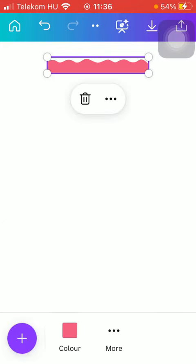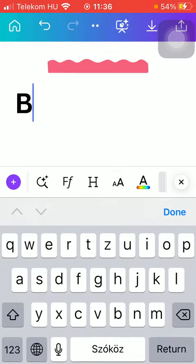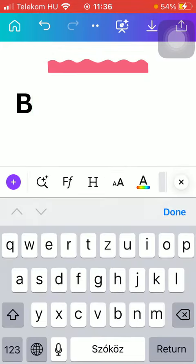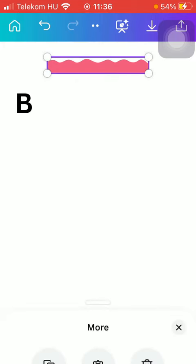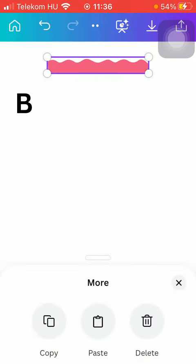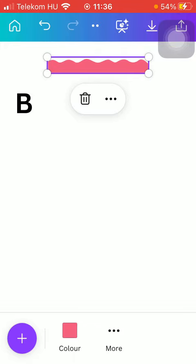And if you want to, you can also tap on the more button to copy it, paste it, or delete it.